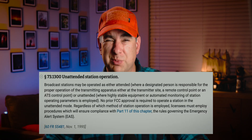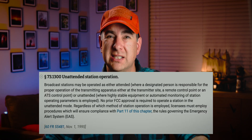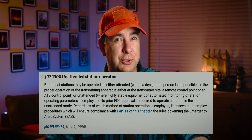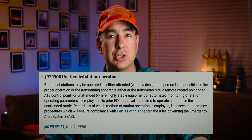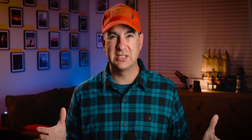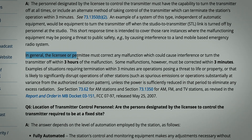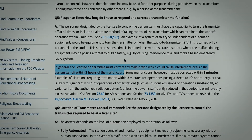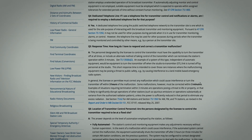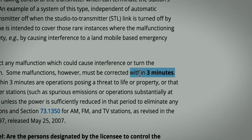Because the FCC requires broadcast licensees to be able to monitor the equipment for proper operation and be able to make changes should something go out of tolerance. In most cases, the response time is three hours. For other cases, it's three minutes.